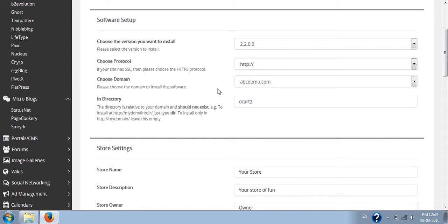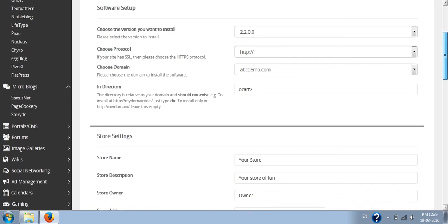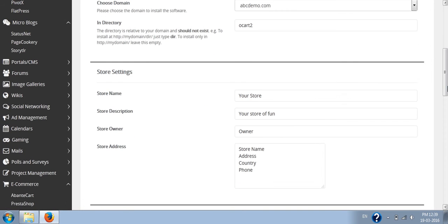For the directory, if you want to install in the root directory, don't write anything here. If you want to create a directory, you have to write the directory name here. The directory should not already exist.